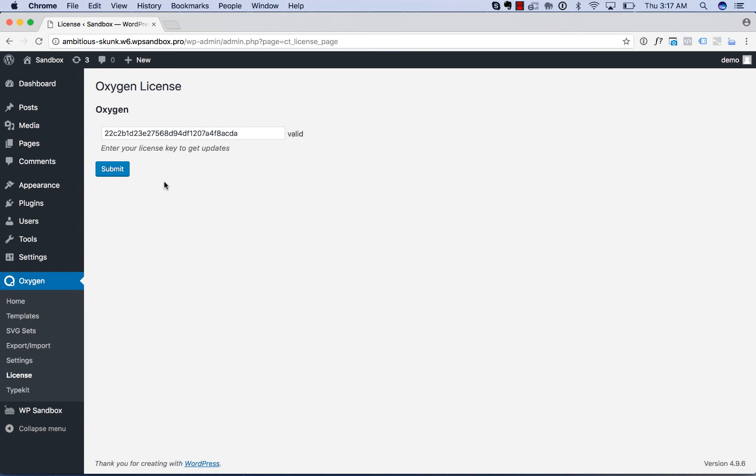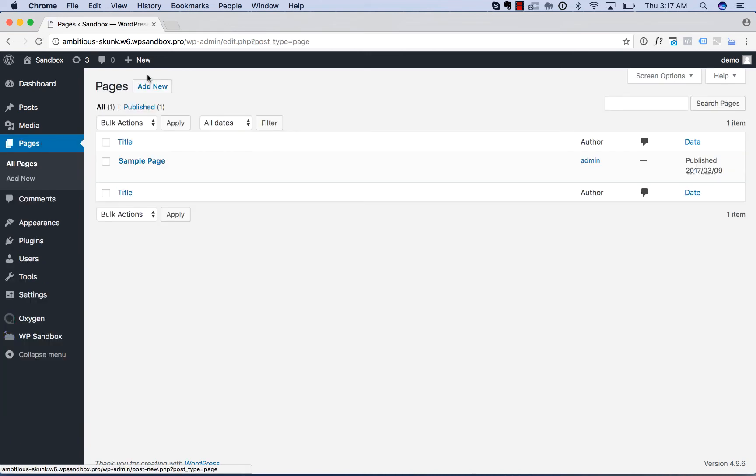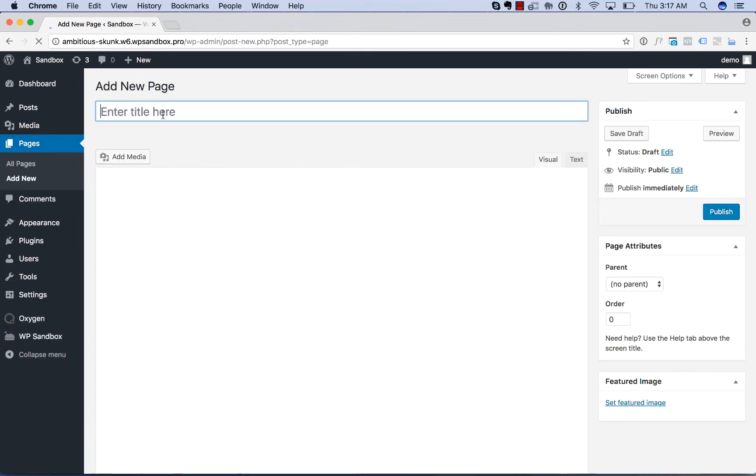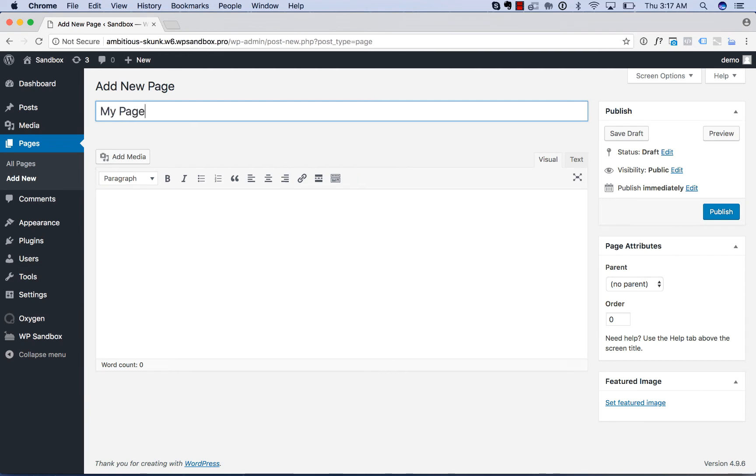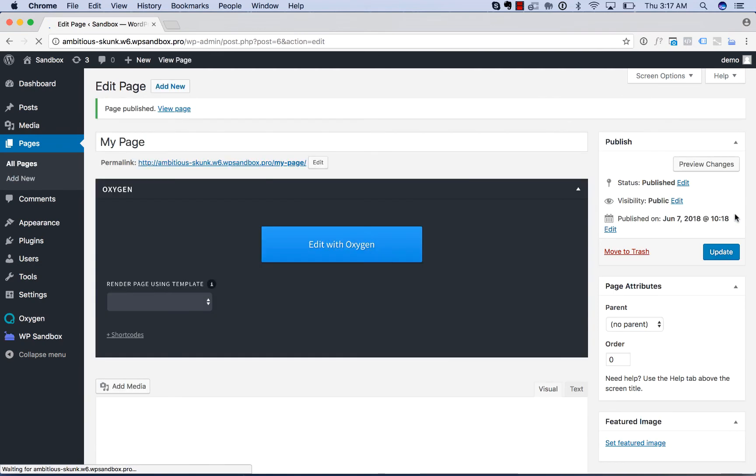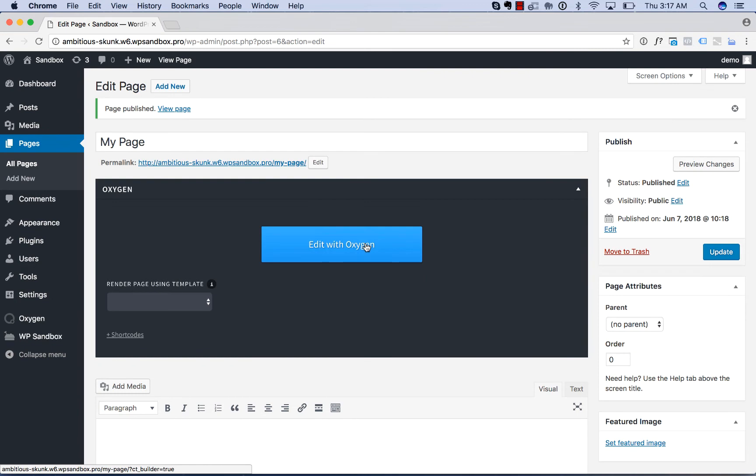So now that you've installed Oxygen, to open Oxygen on a page, go to Pages, Add New, enter a name for your page, and Save Draft or Publish, and then click Edit with Oxygen to open Oxygen.